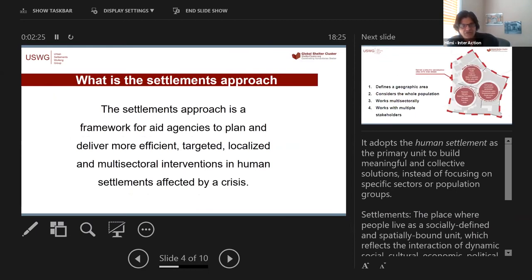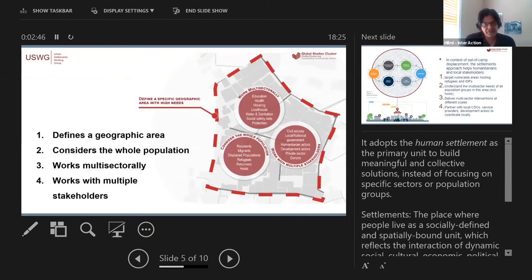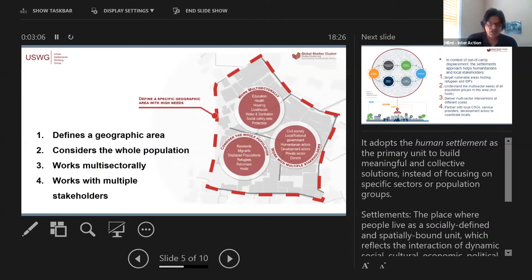In essence, the settlements approach is a framework for aid agencies to plan and deliver more efficient, targeted, and localized multi-sectoral interventions. We also wanted to make a simplified version of how it can be applied in multiple contexts. It defines four basic concepts or principles: defining a geographical area with high needs, considering the whole population, working multi-sectorally, and working with multiple stakeholders.